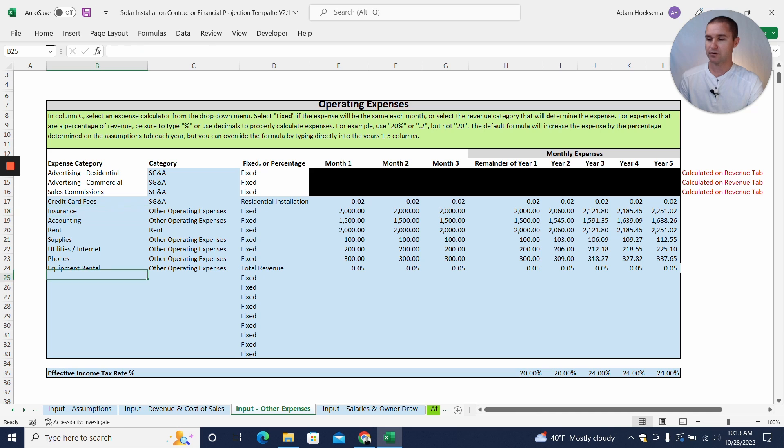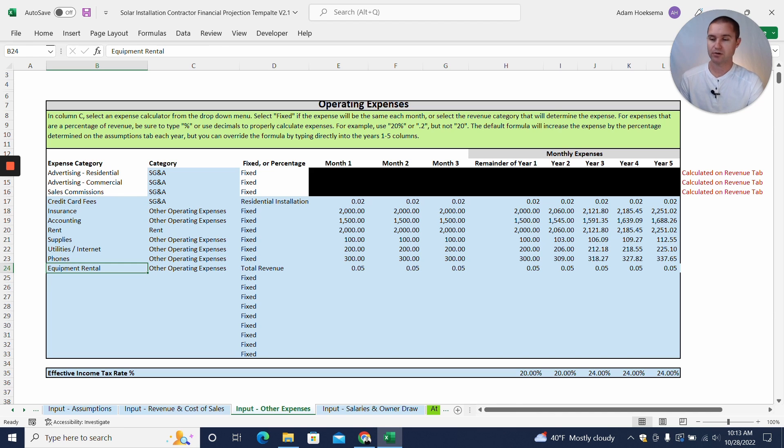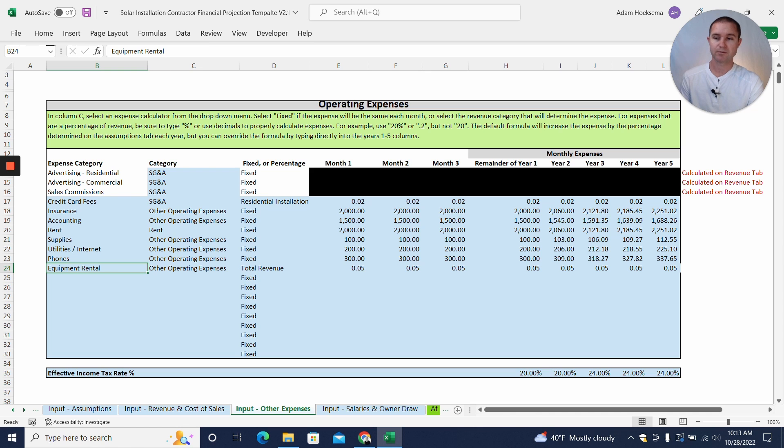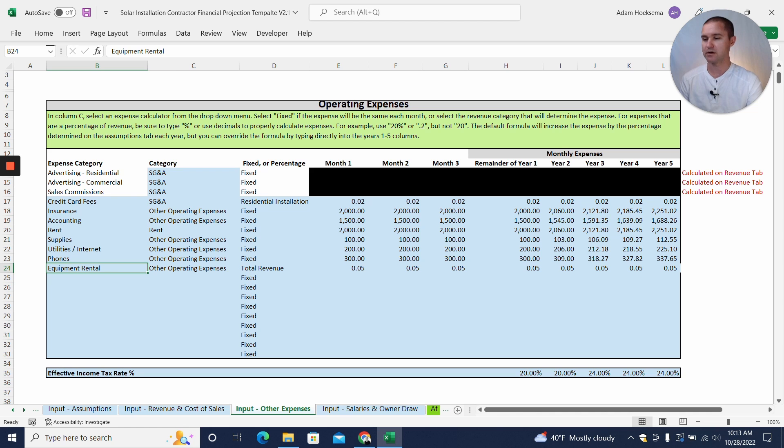Now also have some fixed expenses like insurance, accounting, maybe rent. We also put in a slot here for equipment rental. Maybe as you grow you'll have equipment rental, and so we put 5% of total revenue because as you grow you'll probably need more equipment at a similar percentage of revenue.